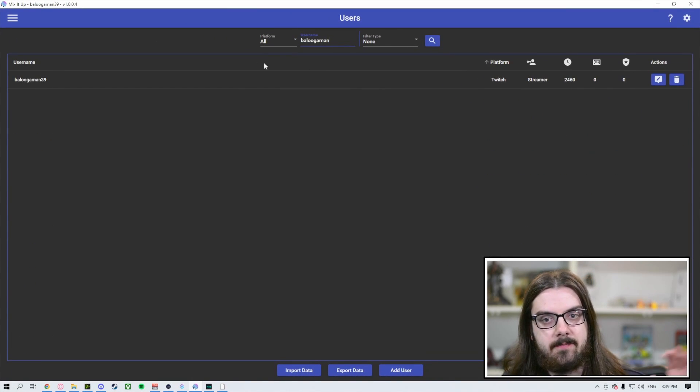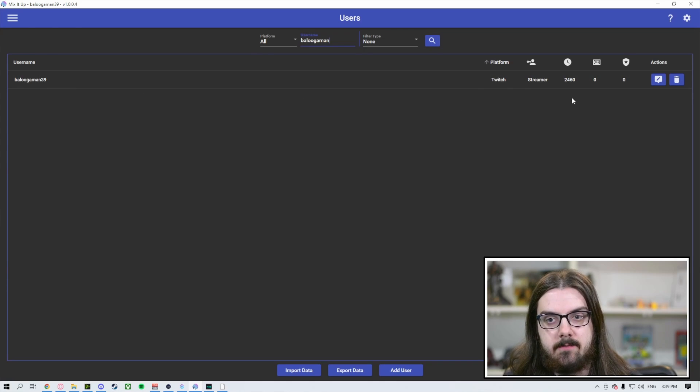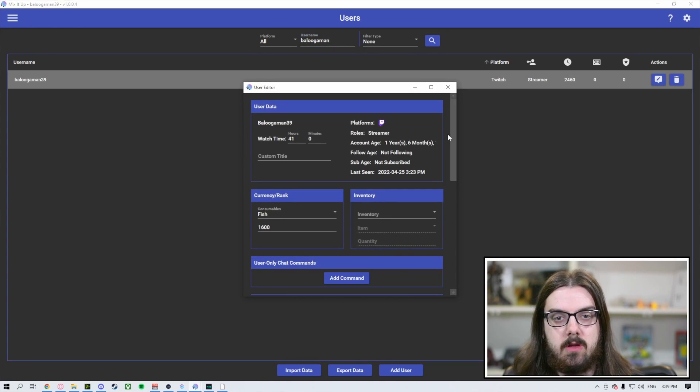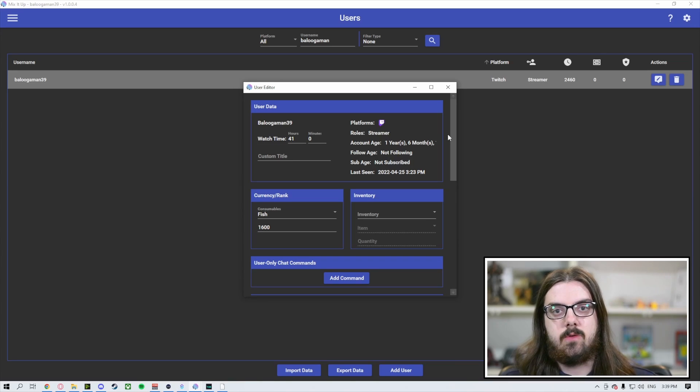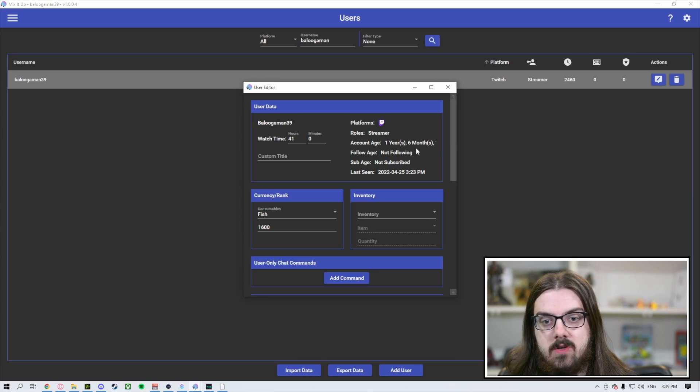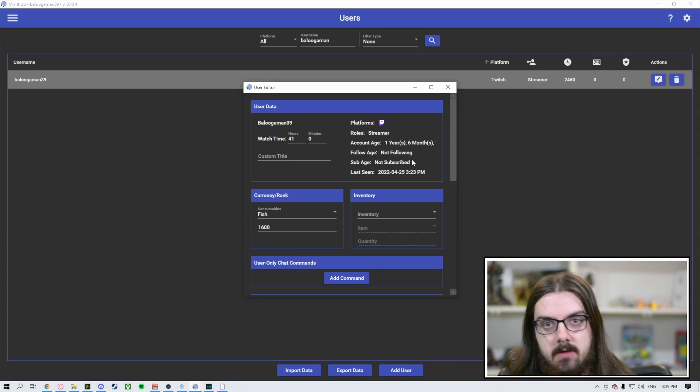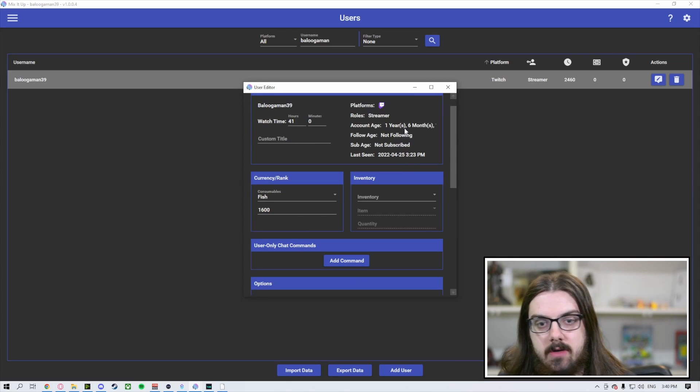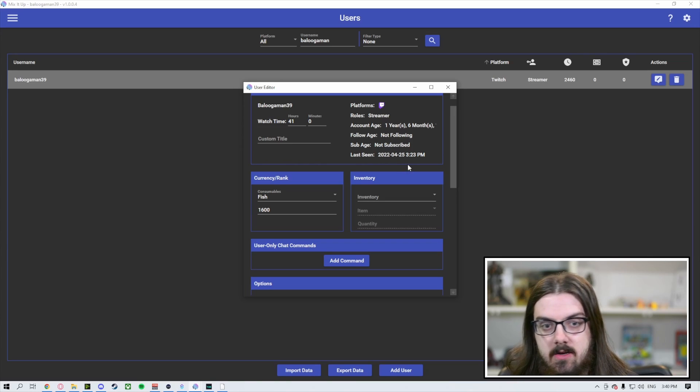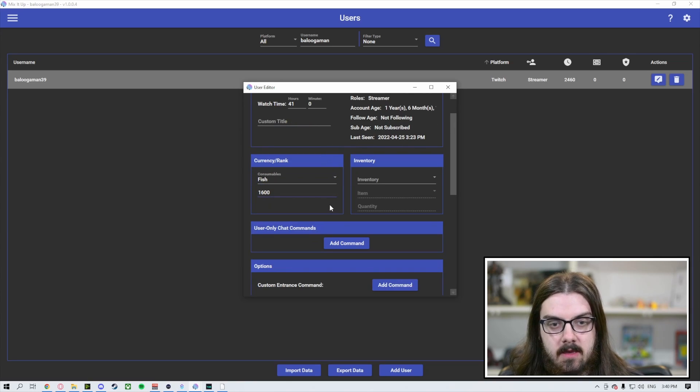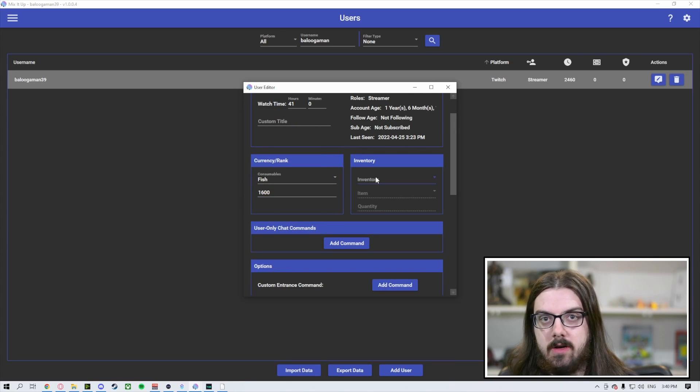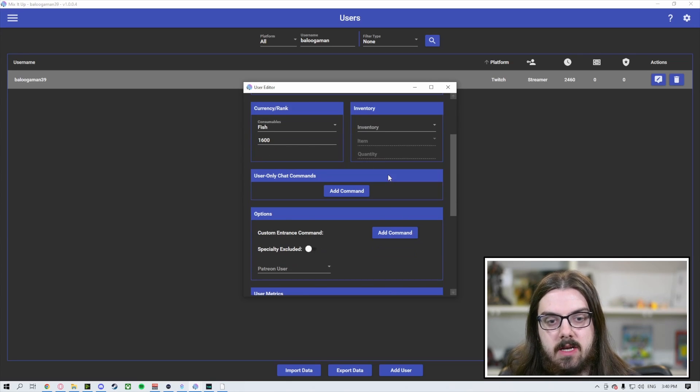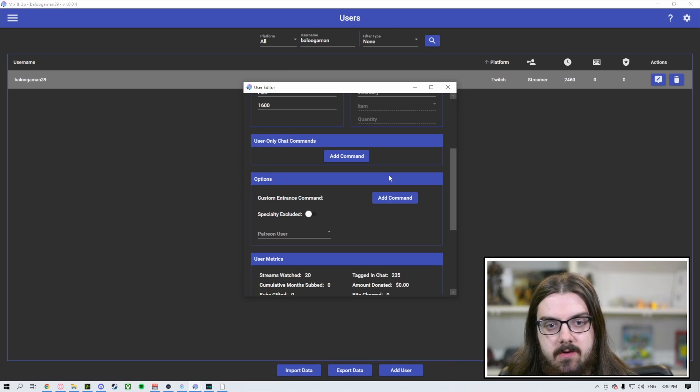We're going to search for Beluga Man, and it's going to pull up Beluga Man 39. When you click this edit button, it's going to pull up a pop-up window. This will give you more information on each individual user. You can click on the edit for any individual to pull up this window specifically. It'll tell you how old their account is, how long they've been following, when they were last seen in your channel, as well as their watch time in hours and minutes. If you have any currency, rank, or inventory set up, they will show up here for that specific individual. Then we're going to come across the two that we are going to cover today.